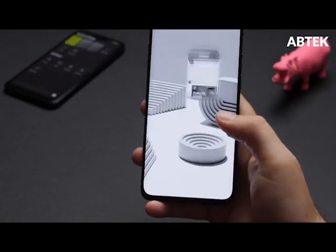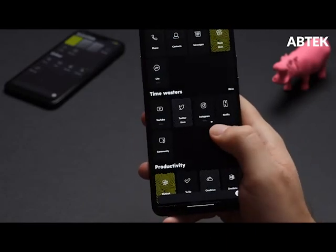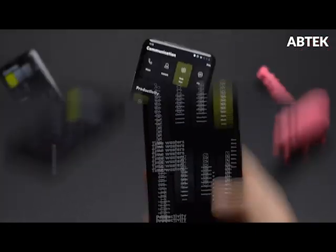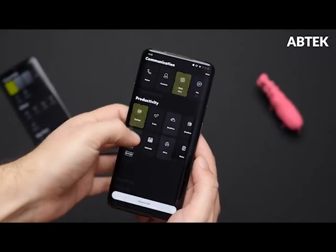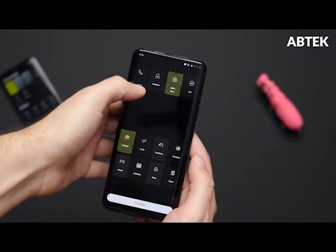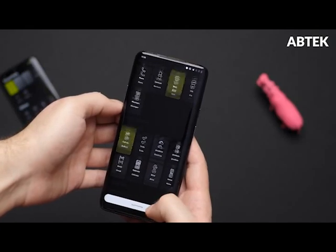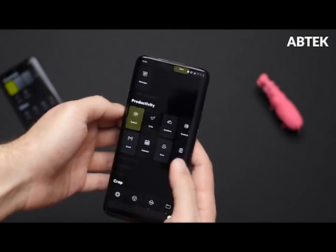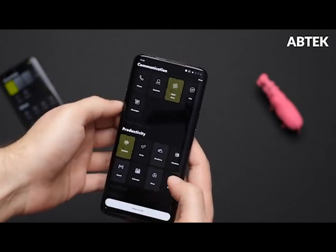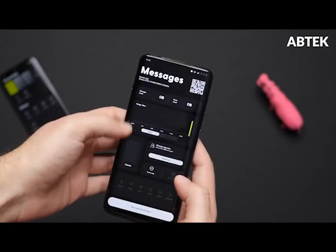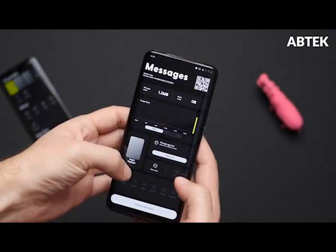Enjoy BlackBerry Launcher for free on your BlackBerry device. If you don't have a BlackBerry device, enjoy full functionality of the app for 30 days. After 30 days, you can use the app with full functionality but with some ads.